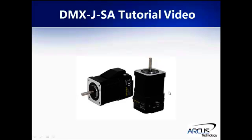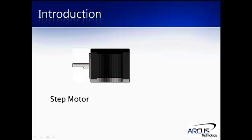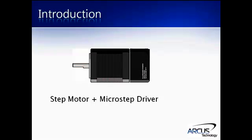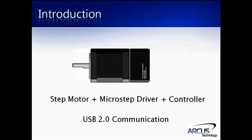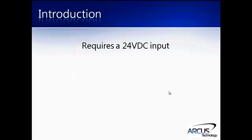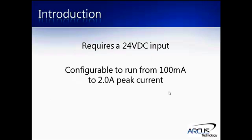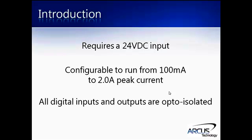The DMX JSA is an integrated step motor plus microstep driver plus standalone controller with USB 2.0 communication. It requires a 24 volt input, configurable to run from 100 milliamps to 2 amps peak current, and all digital inputs and digital outputs are opto-isolated.